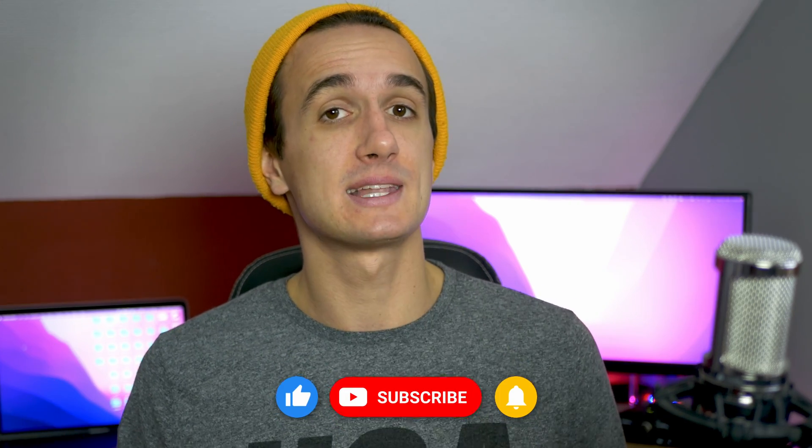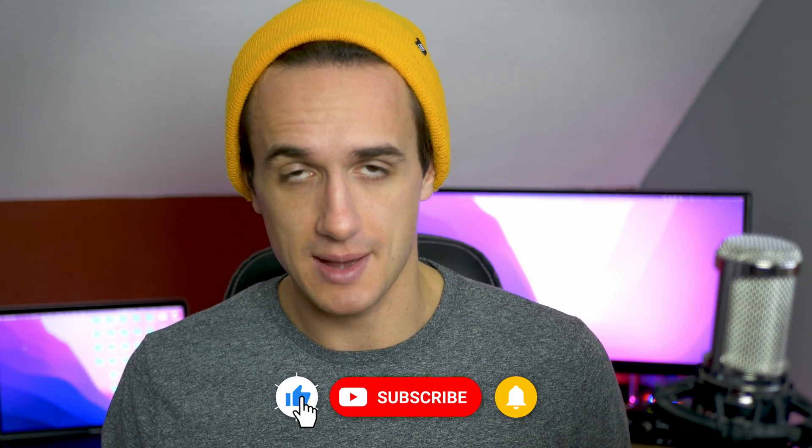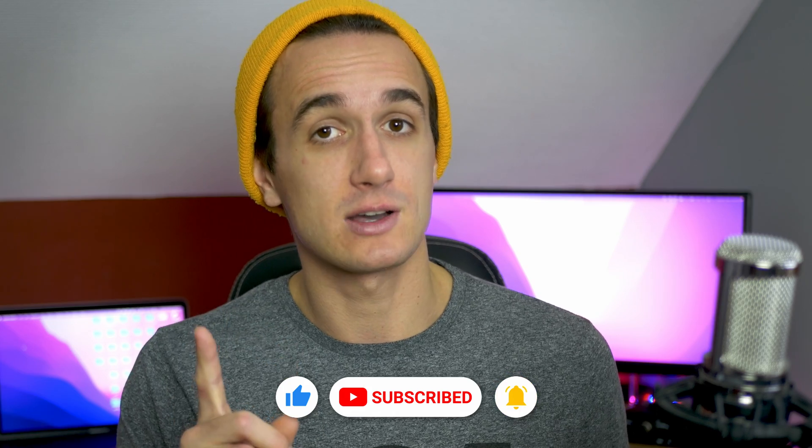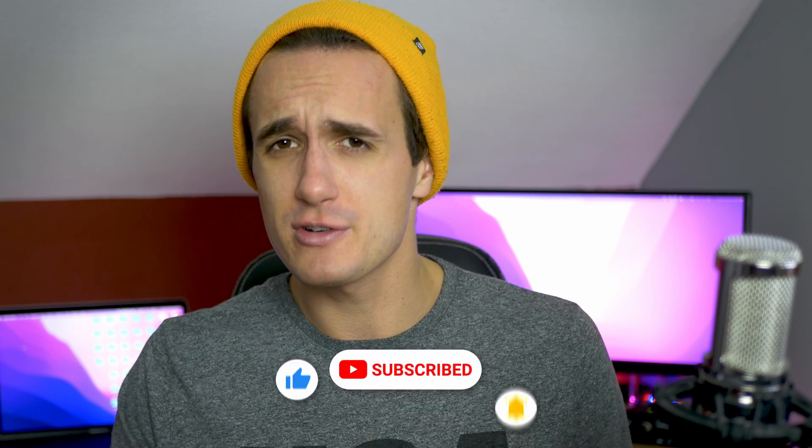But that was the video for today, guys. Thank you so much for watching. I hope it was helpful. And if you haven't done it yet, please subscribe to the channel and click on the bell icon so you never miss a new upload on this channel. With that being said, thank you so much for watching again and I'm going to see you in the next video.